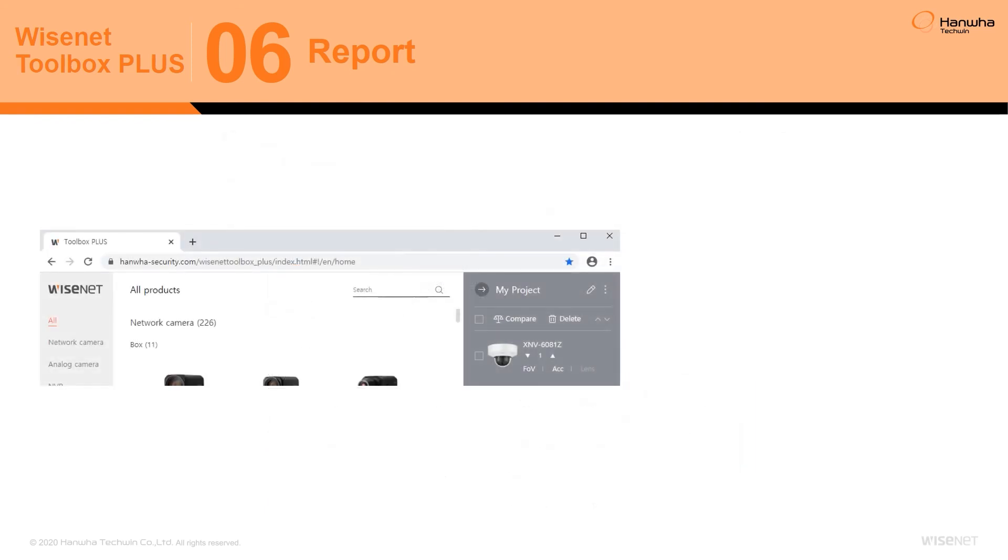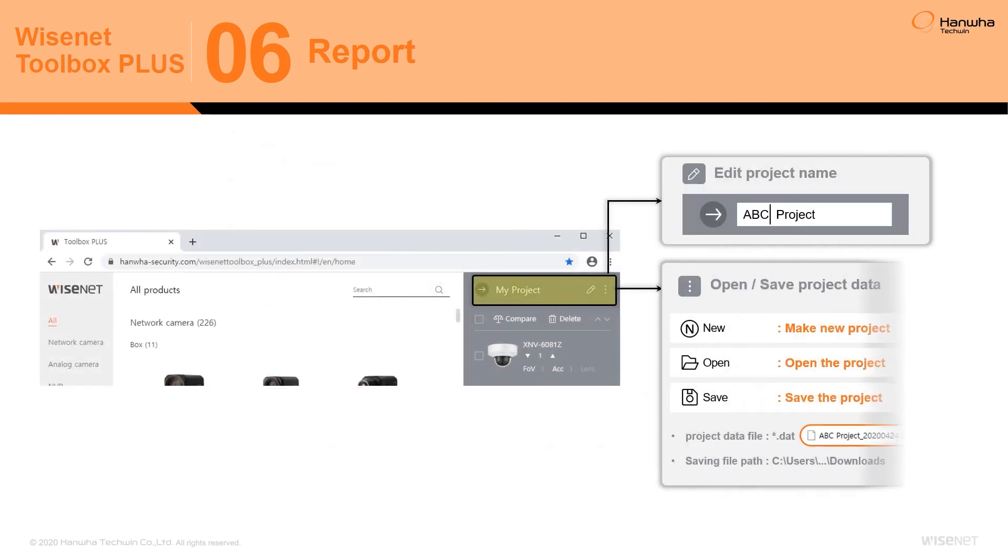Throughout the project building process, users can stop and save the project file to a PC or device for future use or modification.